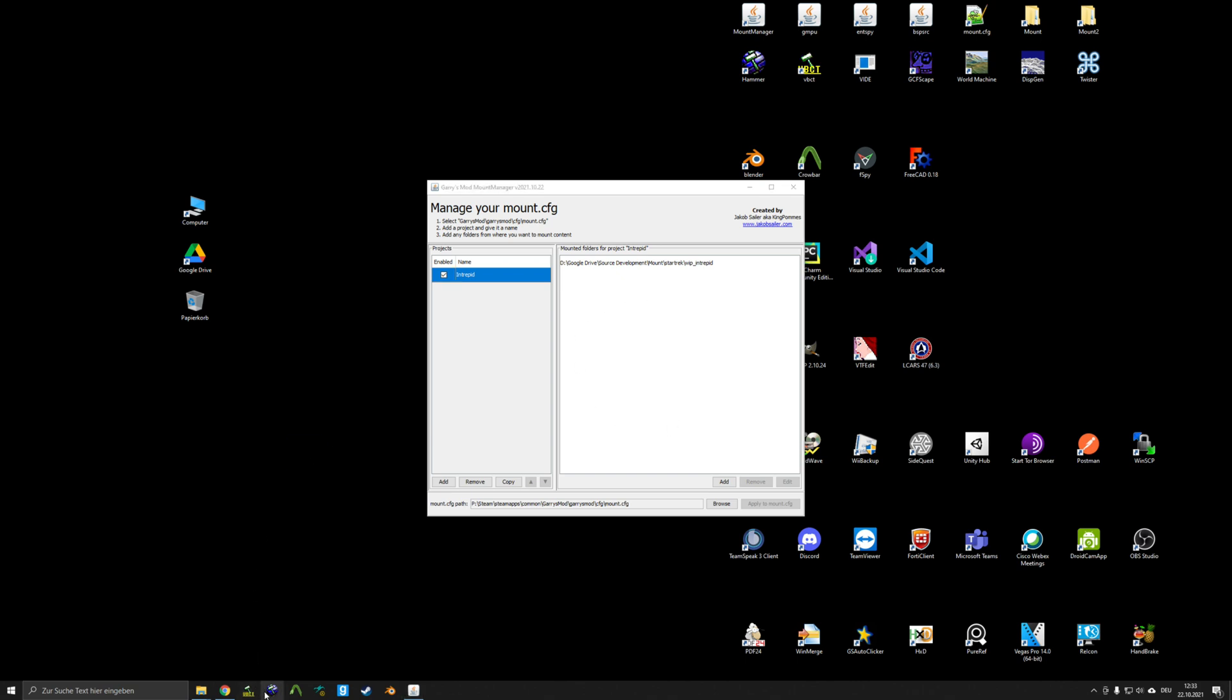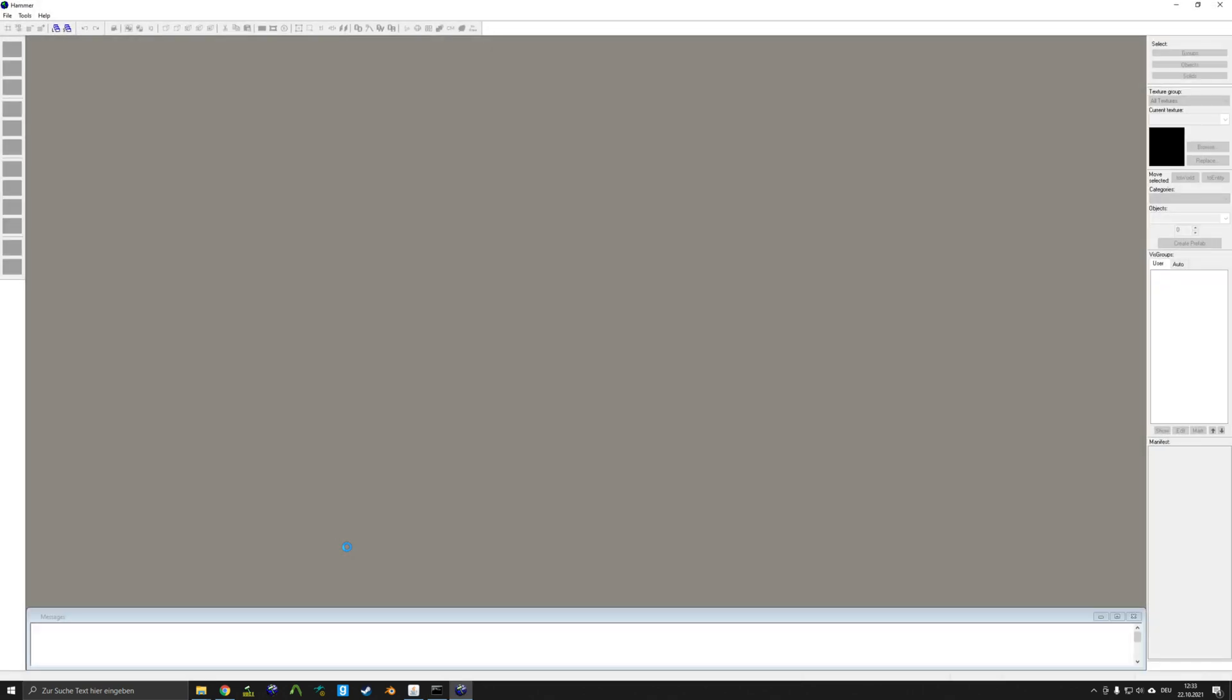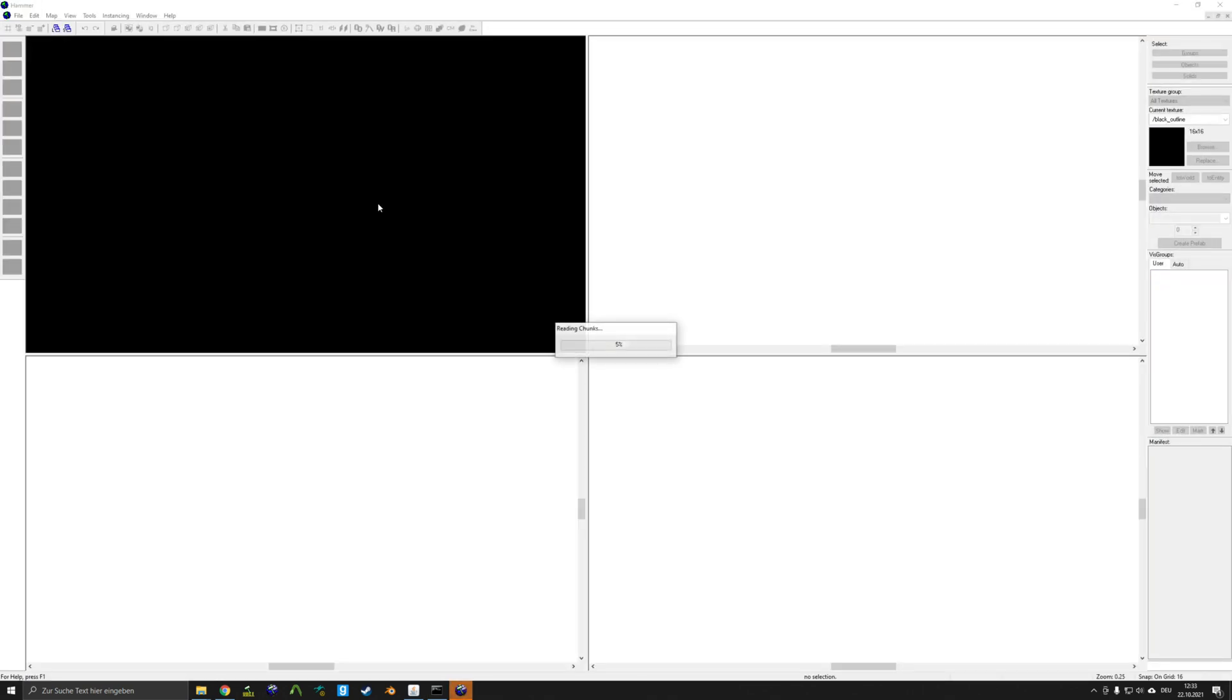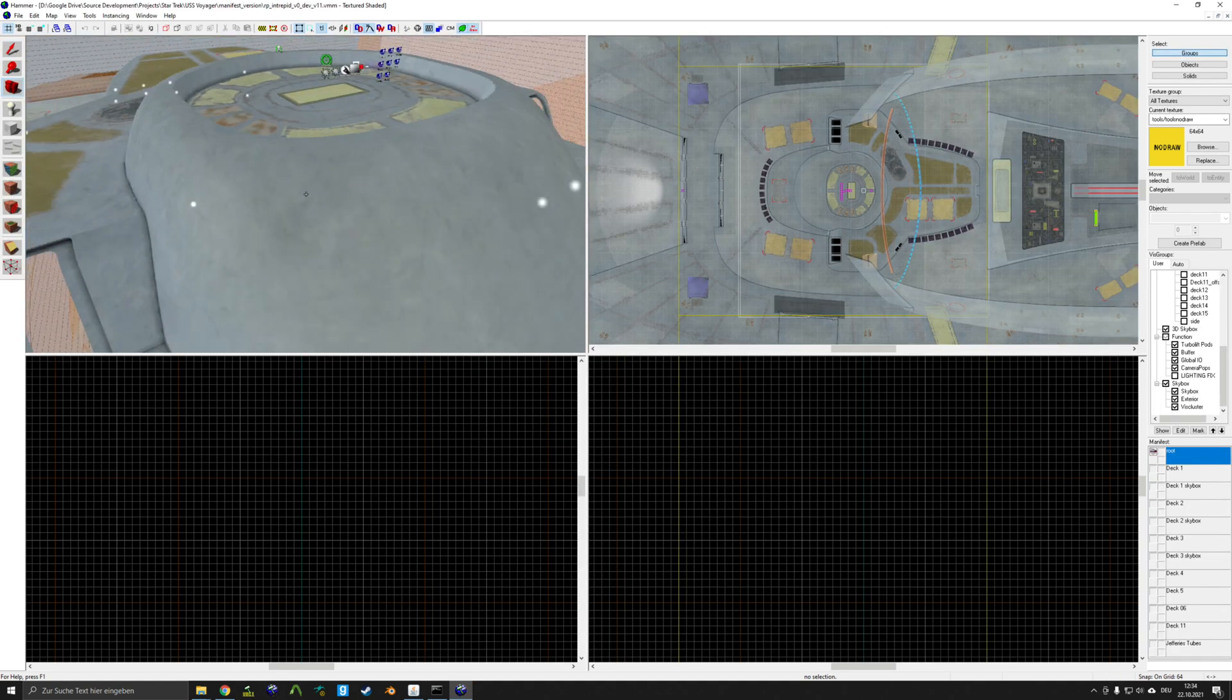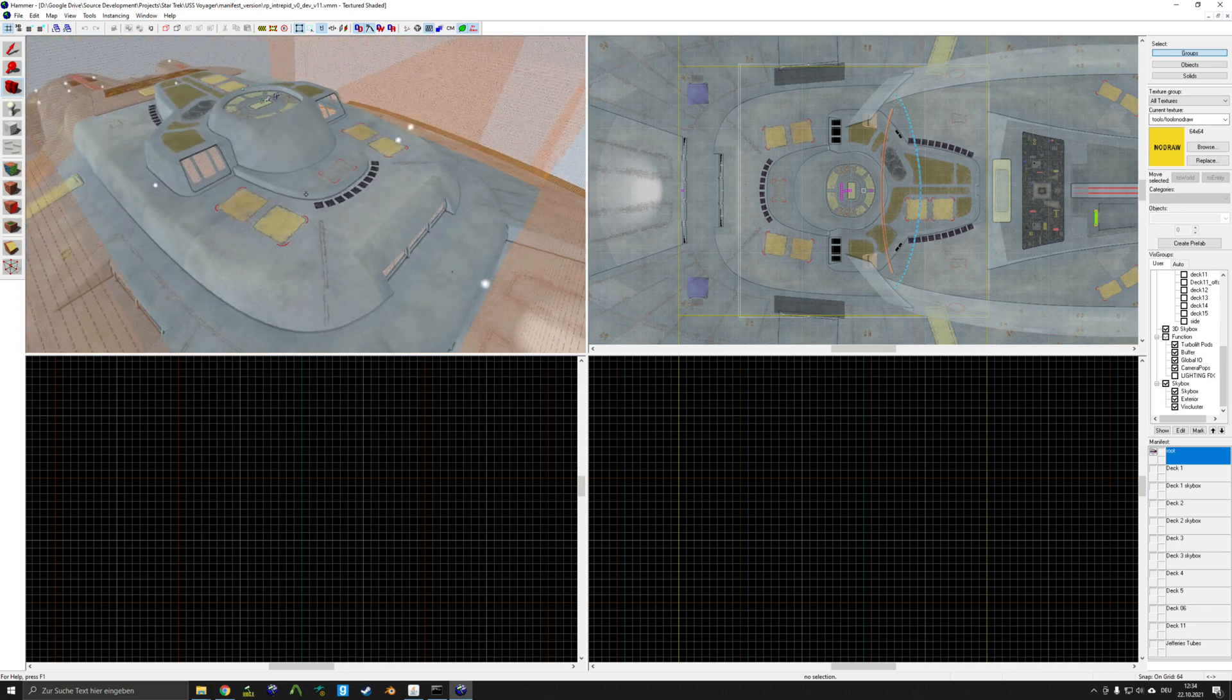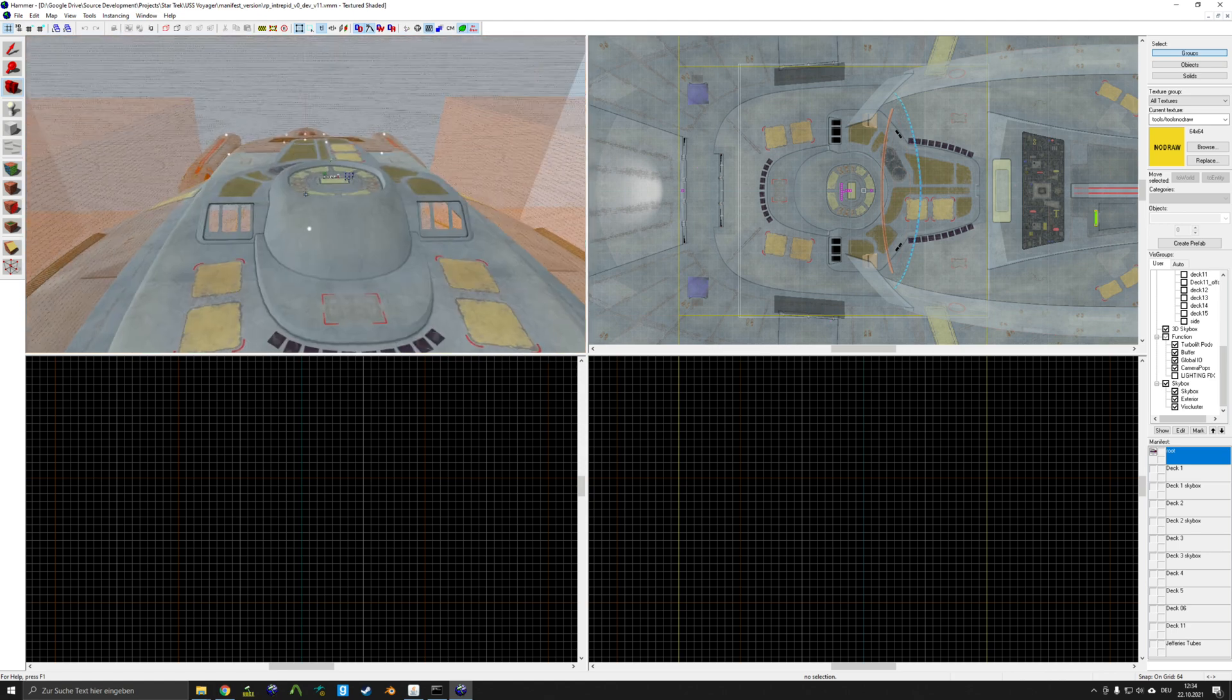So if we go to Hammer now and open up the Intrepid project that I'm working on, you can see that all the custom content that I've made is now mounted to my Hammer editor.